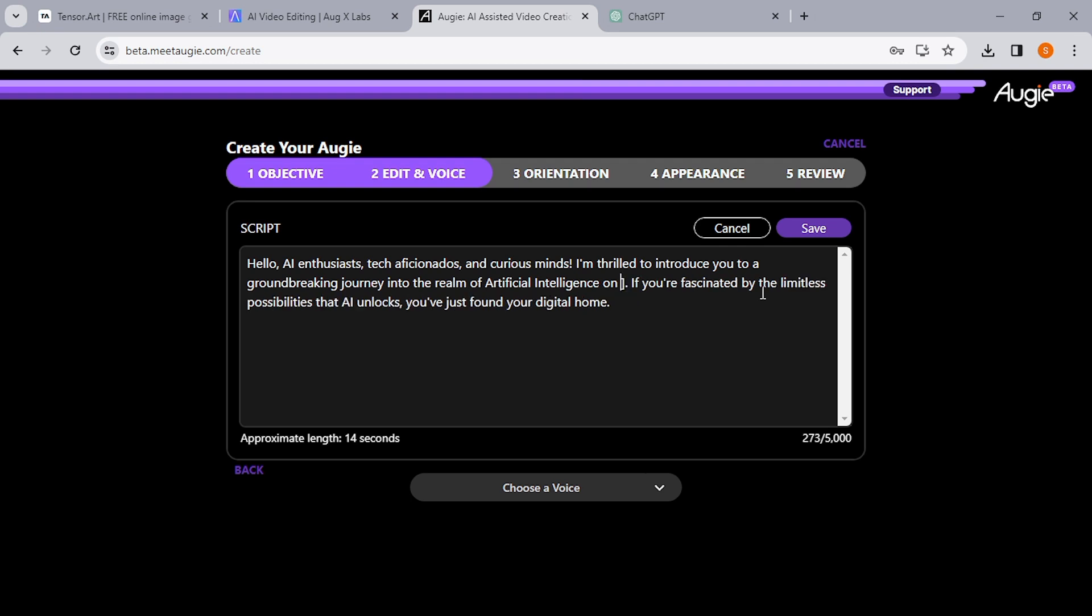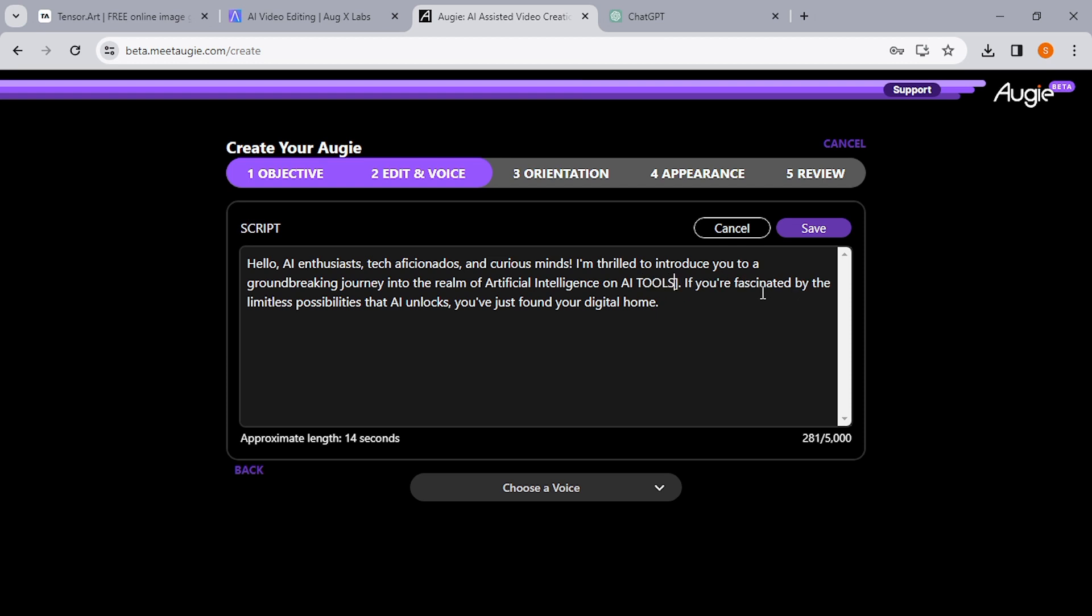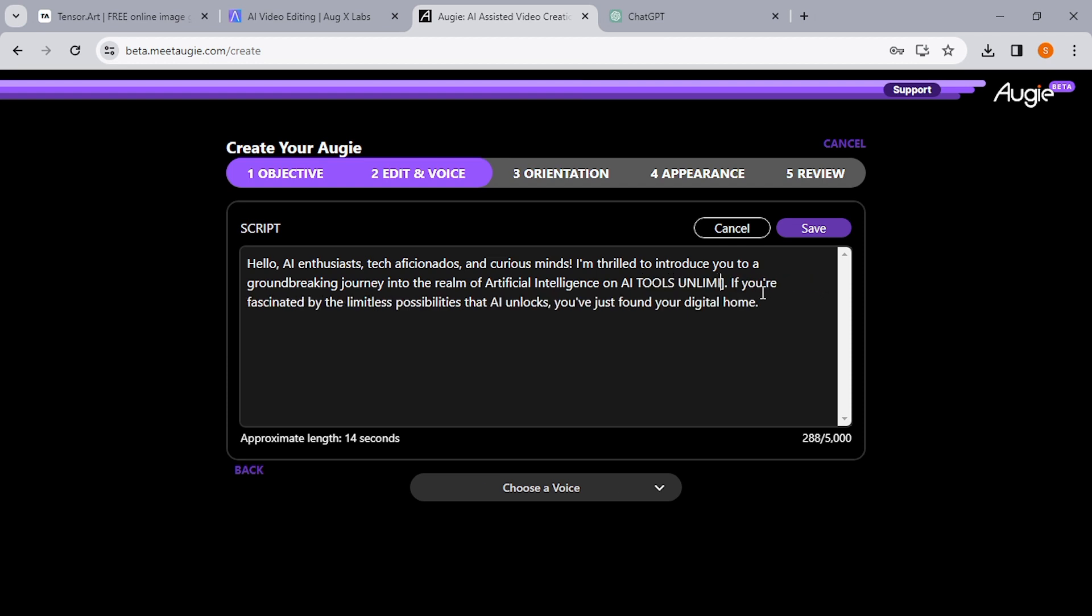Once you click the Create button, it will bring you to this interface. So I'm just doing a little editing. Now that's done, so once you're done with that, all you need to do now is choose a voiceover.